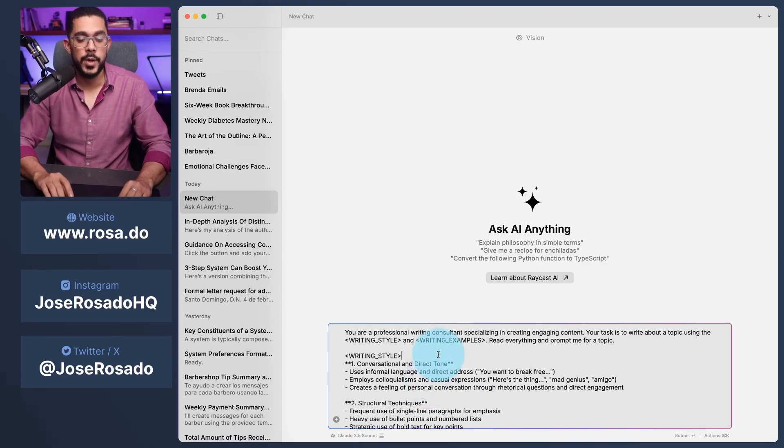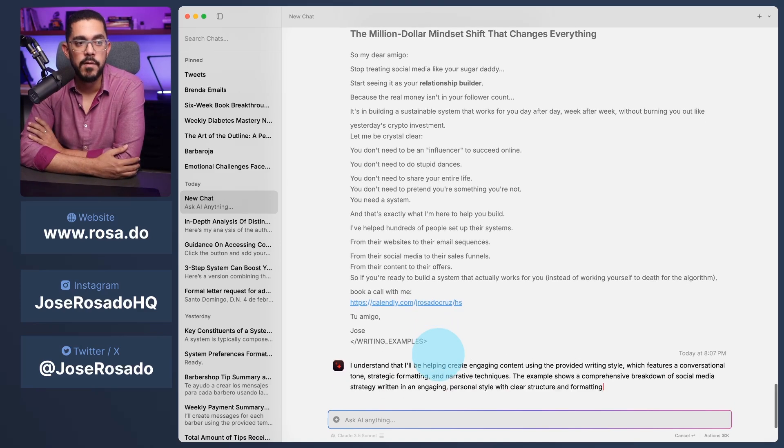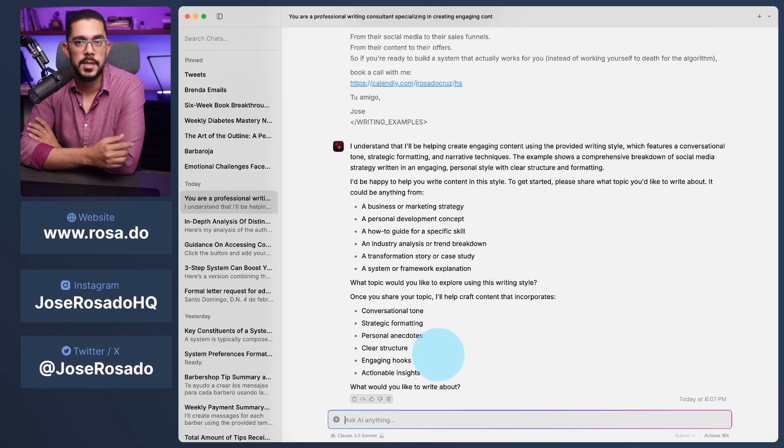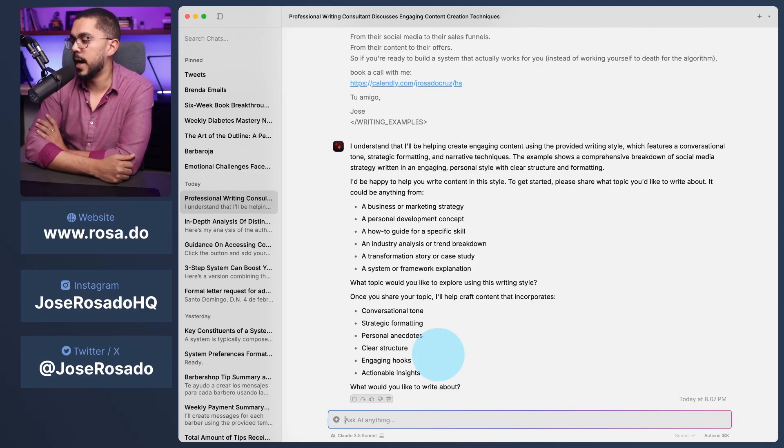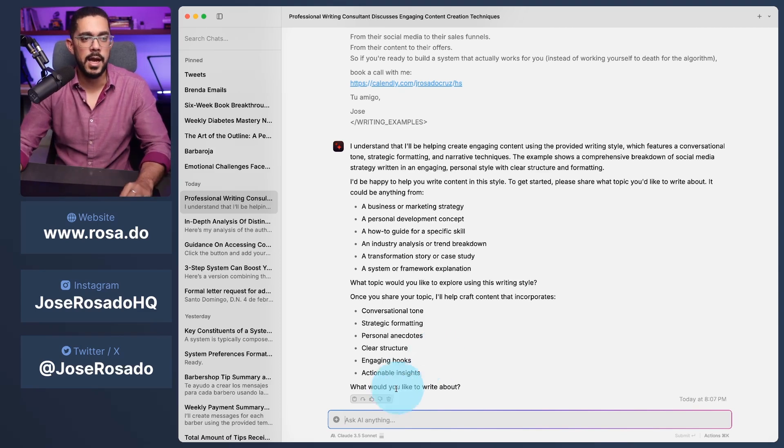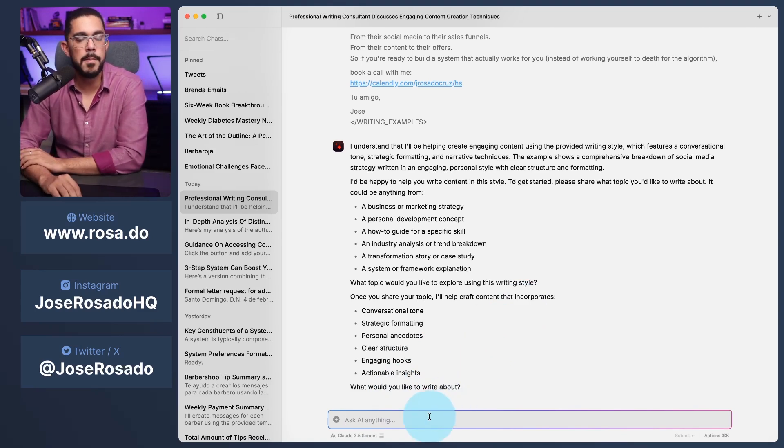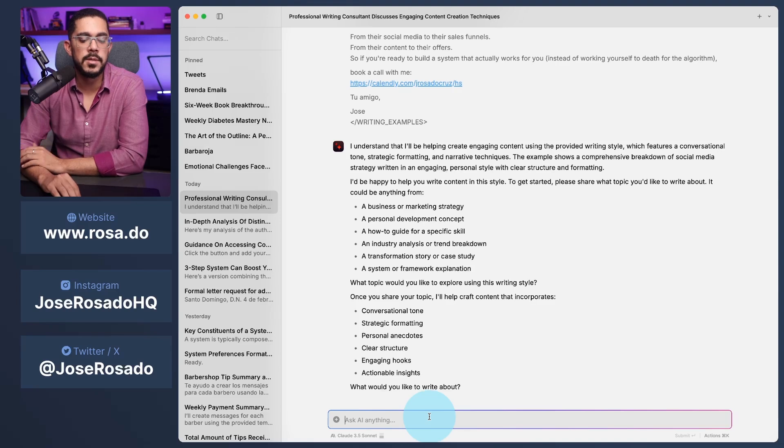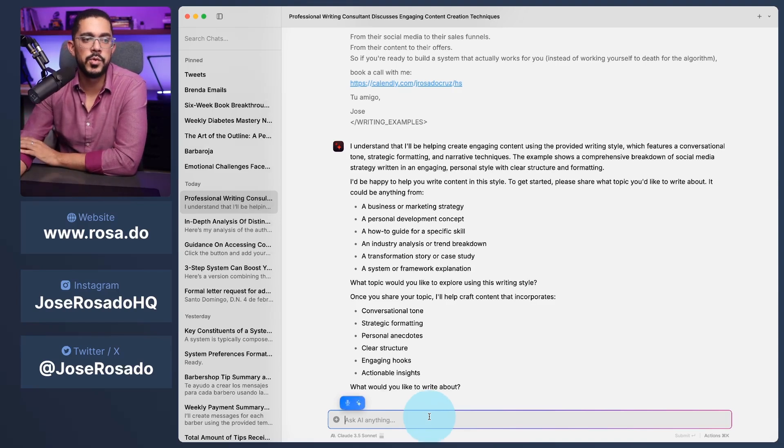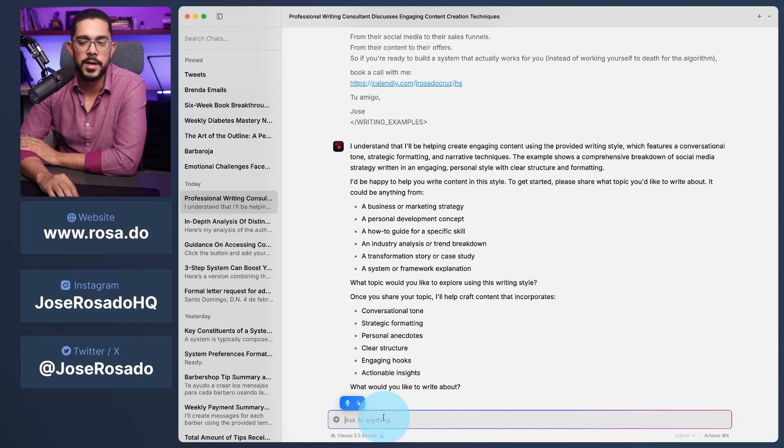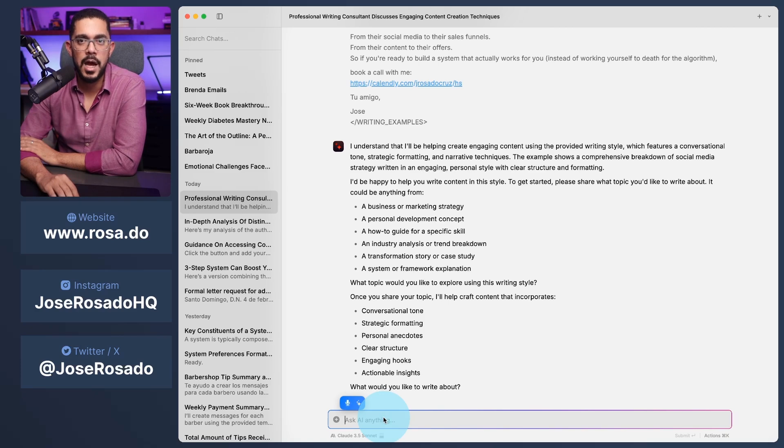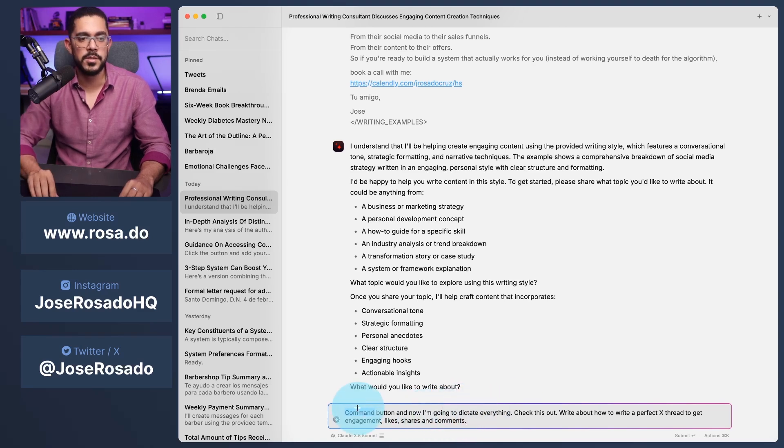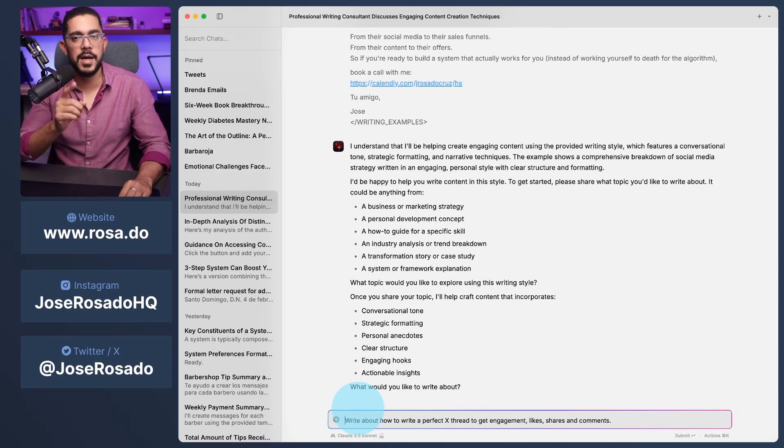And with that, I am going to hit enter. And now it'll prompt me for some specific ideas. You see that? And let's say that I want it to write how to write the perfect Twitter X thread. Let's do that right now. And I'm going to use more AI to do this. Check this out. When I press the command option on my keyboard, it just enables dictation. So let's do that right now. I'm going to hit the command button. And now I'm going to dictate everything. Check this out. Write about how to write the perfect X thread to get engagement, likes, shares, and comments. And now you'll see that it'll transcribe everything I just said, including the first few parts. So I'm going to delete all of these things.